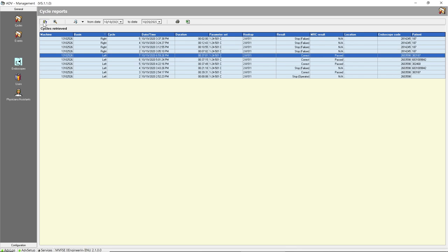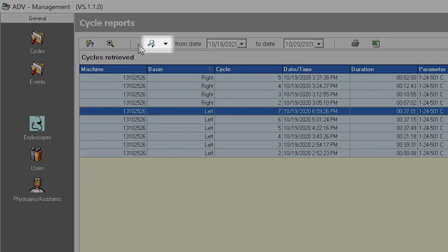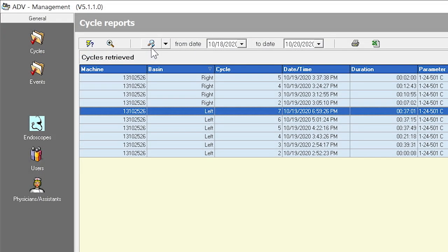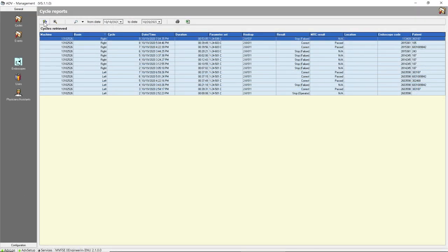Then select the run icon to generate a cycles report that lists the endoscopes selected within the specified time frame. Since the cycle report shown is filtered by endoscopes, the magnifying glass icon changes to include a triangle. To remove the filter and see all the endoscopes again, click on the magnifying glass icon with the triangle or filter. The filter symbol will disappear, then click the run icon. The cycle report shown is all the cycles within the specified time frame.